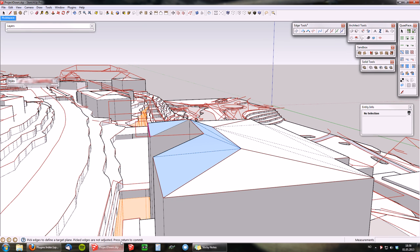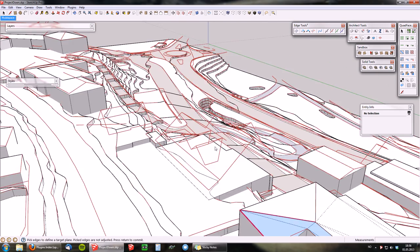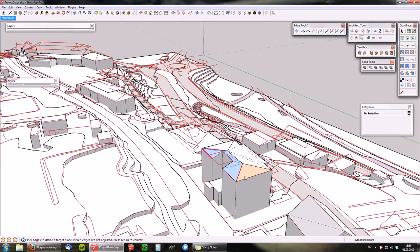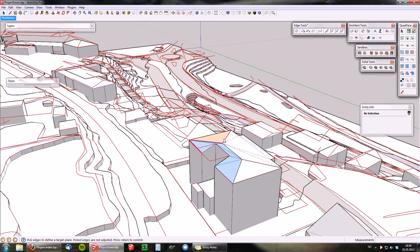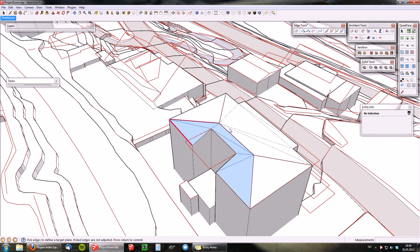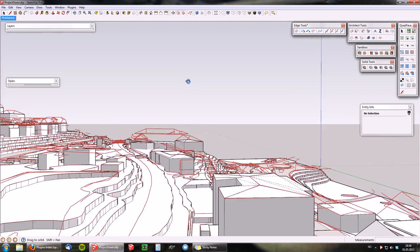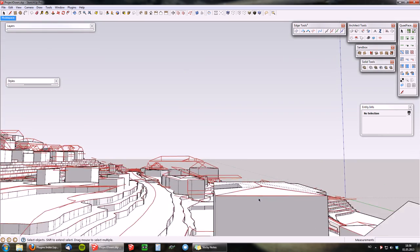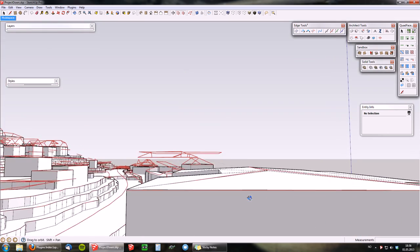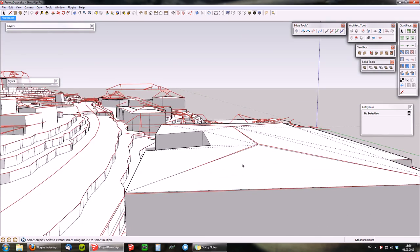Press return to commit. I have the surface selected, I picked my edges to define the plane I want to project it to, I press enter. And it is now projected along.